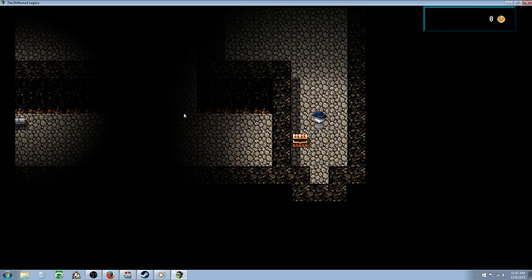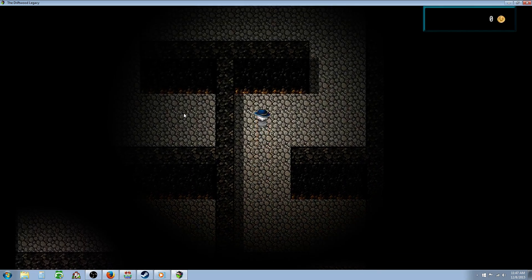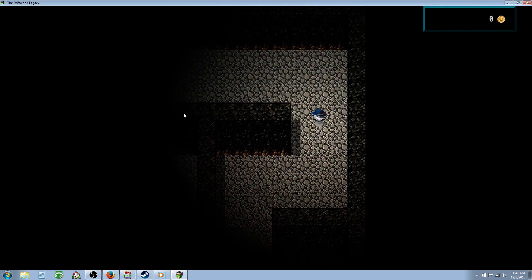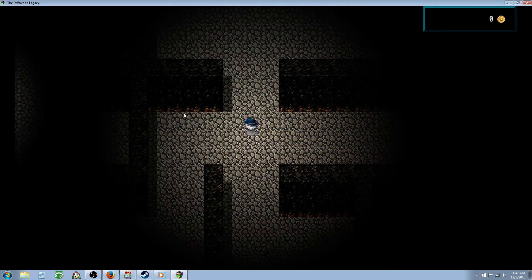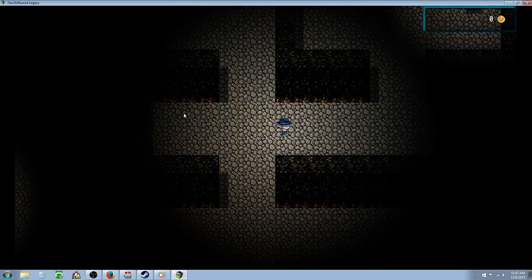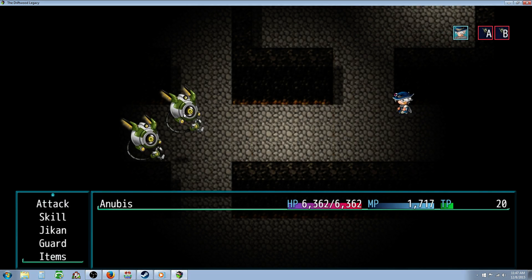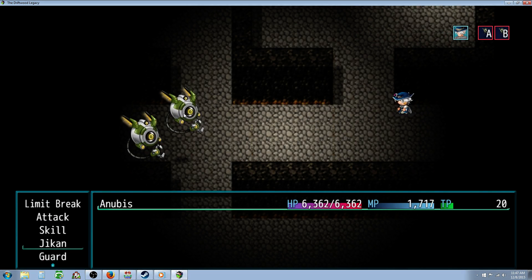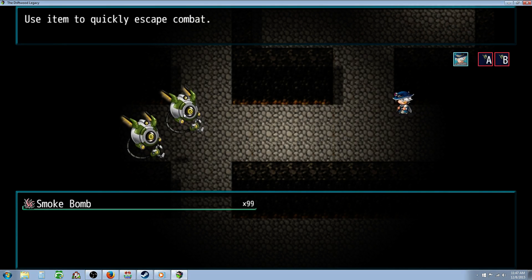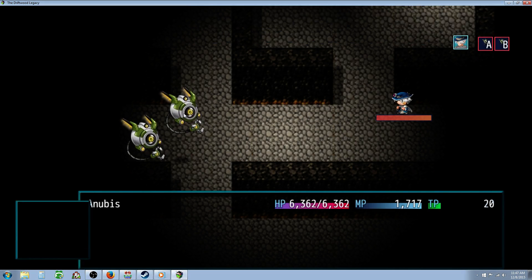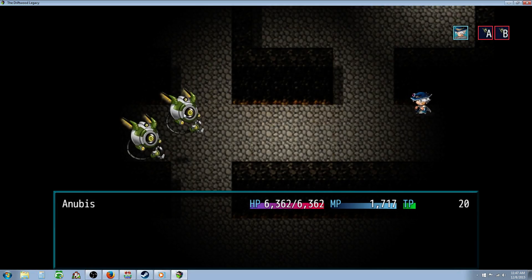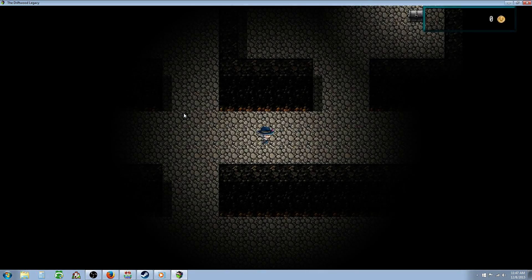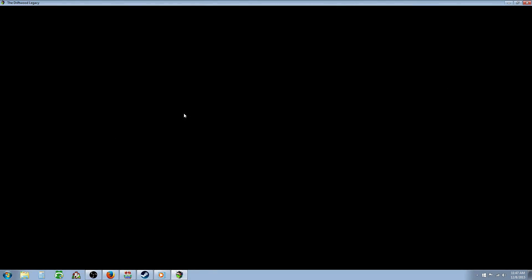I'll show you the smoke bomb and skill in action first, then show you how to make it. Really simple item to make. So we're getting into combat and we have our item smoke bomb. We use it, shows an animation and aborts the battle. Real simple.